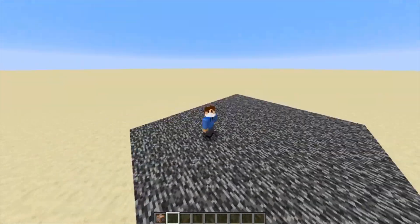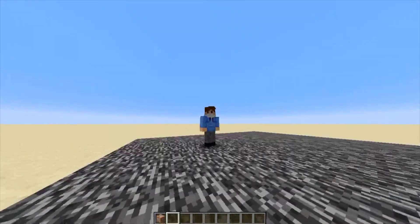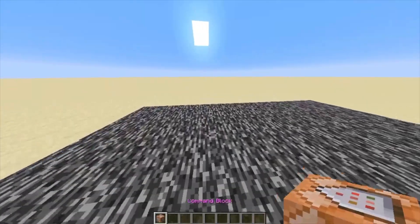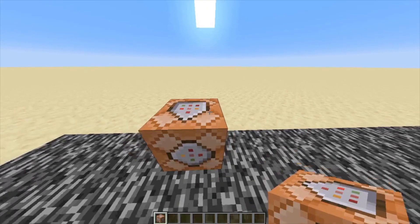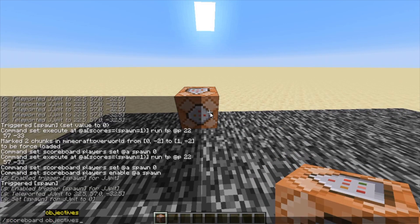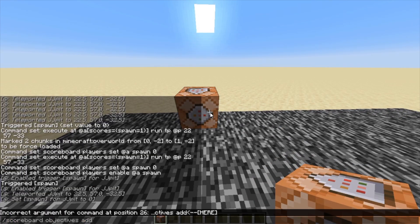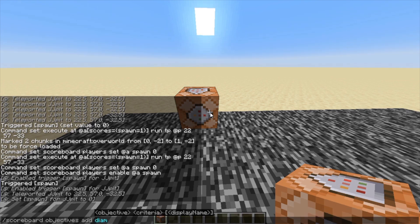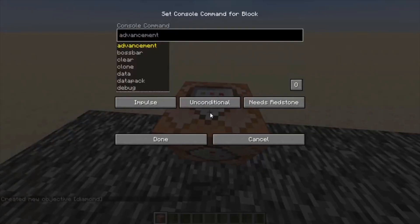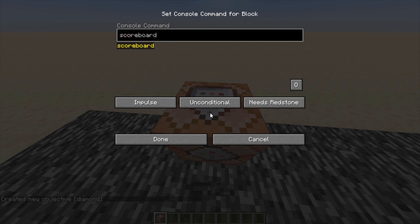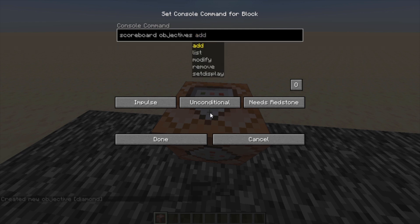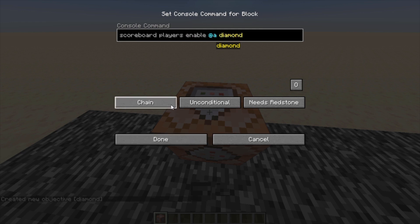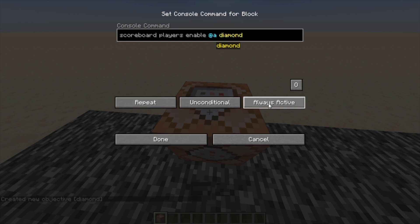So now it's time for some other types of commands with the trigger command, and these are going to be quite fun. So I'm going to put another command block down and add another scoreboard objective: scoreboard objectives add diamond trigger. Then like we did with the spawn one, you do scoreboard players enable @a diamond. Make it a repeating, unconditional, and always active command block.